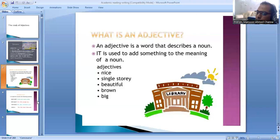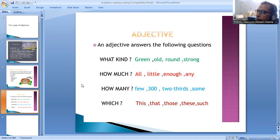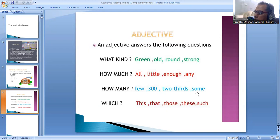There might be various questions which seek to answer for finding out the adjective. For example, the questions are: What kind? The answer must be given as green, old, round, strong. How much? The answer should be all, little, enough, any. How many? Few, three hundred, two thirds, some.